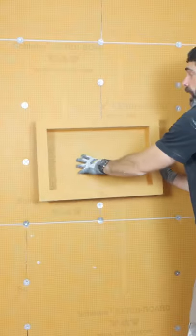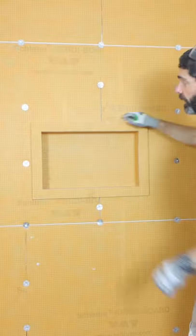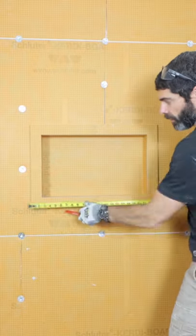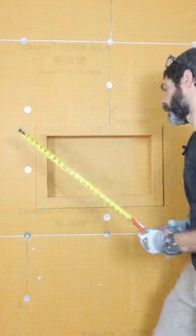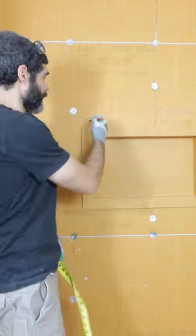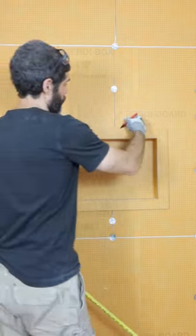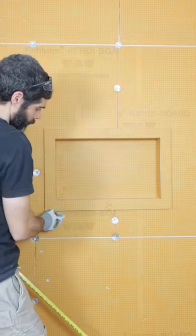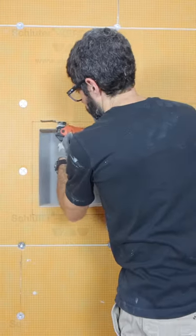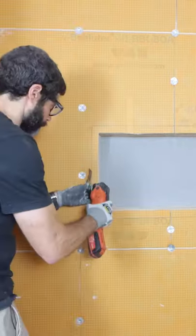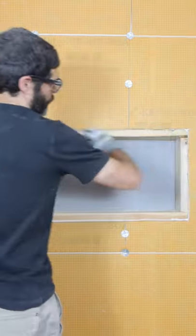Next, I dry fit the prefab niche and made sure it was centered on the wall—this is really important for the tile work. Then I marked the outline of the niche with a Sharpie marker and cut out that section using an oscillating multi-tool.